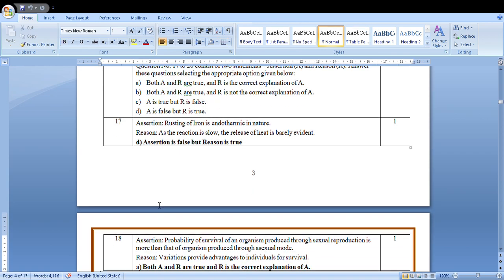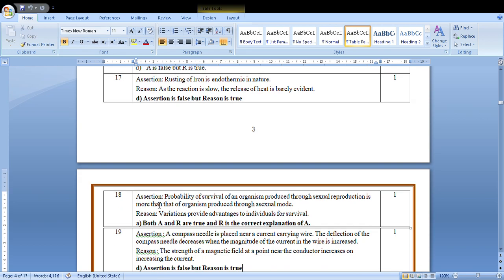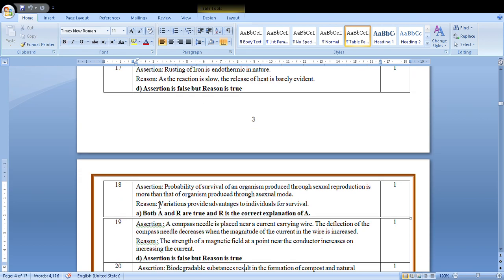Next is assertion: Probability of survival of organism produced through sexual reproduction is more than that produced through asexual. Variation provides advantage to individuals for survival. In sexual reproduction, the genetics mix with each other, so their survival is more. So both are true, A option will be correct.